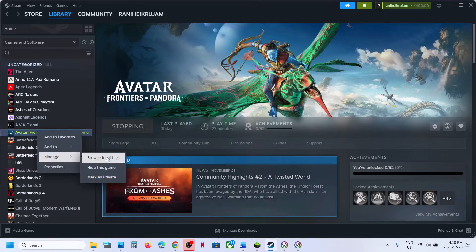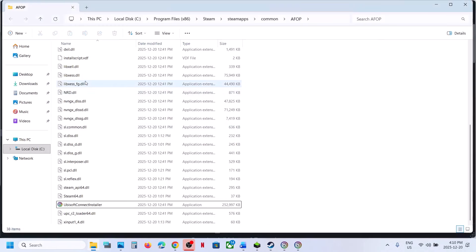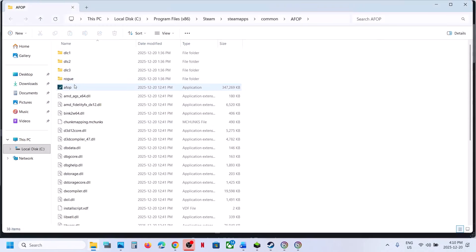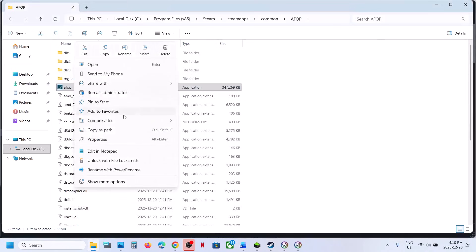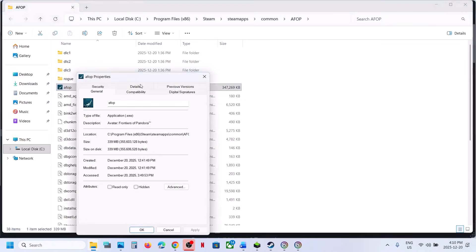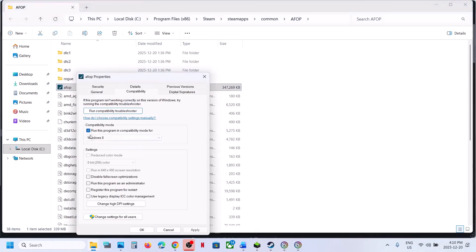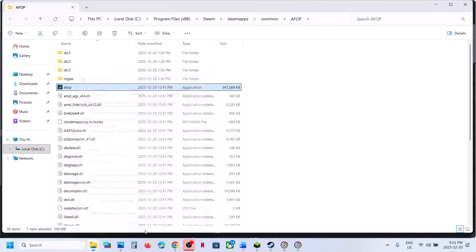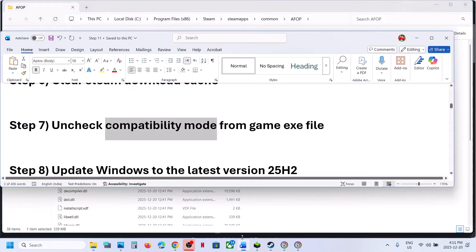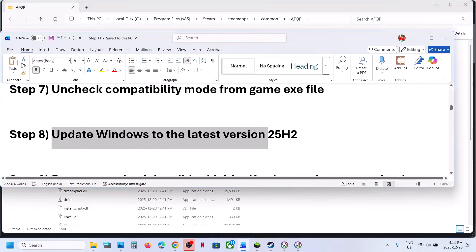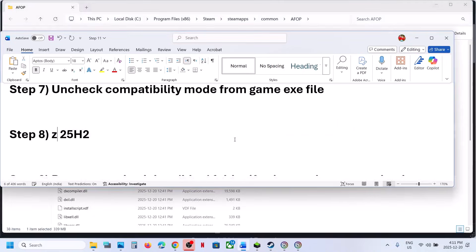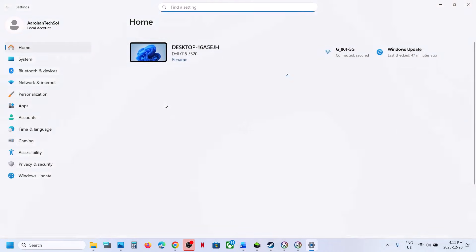Still not working? Right-click the game in Steam, go to the game installation folder, select the game EXE, right-click, go to Properties, go to the Compatibility tab, and uncheck the box if it is checked. Hit Apply, click OK, and relaunch the game.